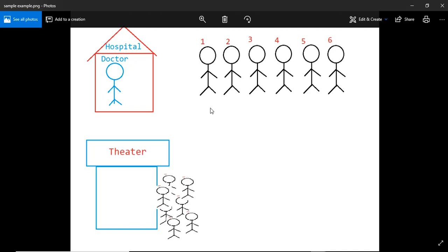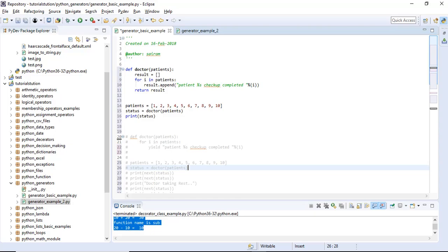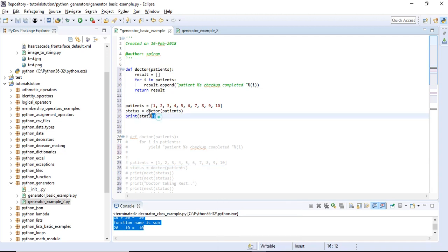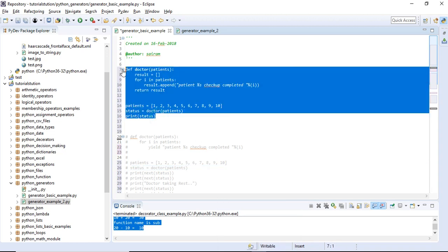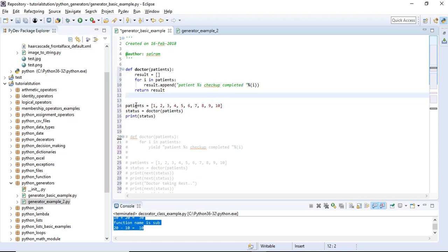Now, let's show an example. We will understand the basic example. This example shows the difference: without generators and with generators.